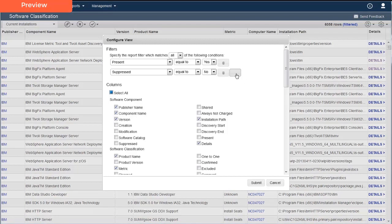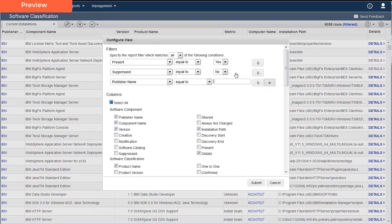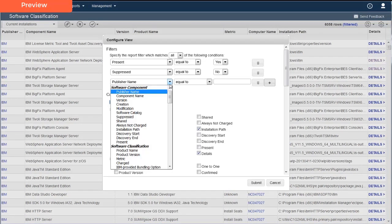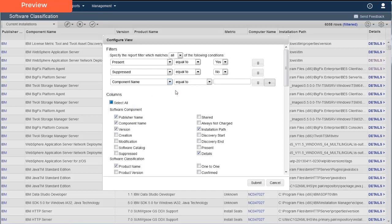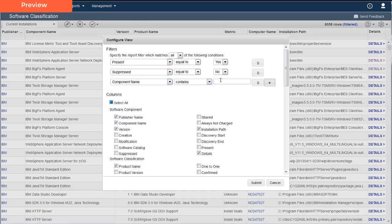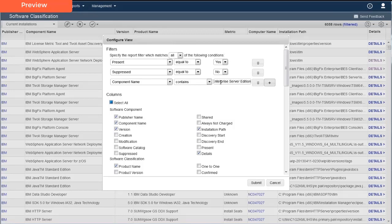She sets up the condition Component Name Contains IBM DB2 Advanced Enterprise Server Edition. This condition is specific to the component she wants to classify.